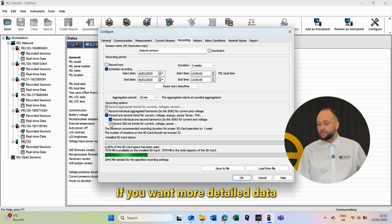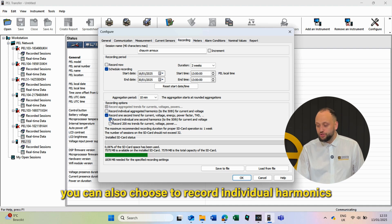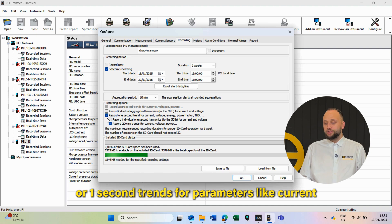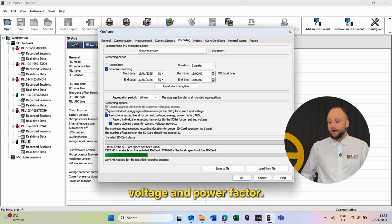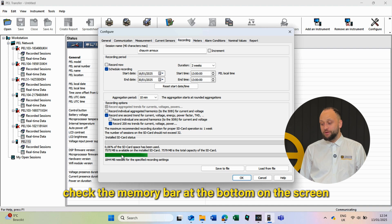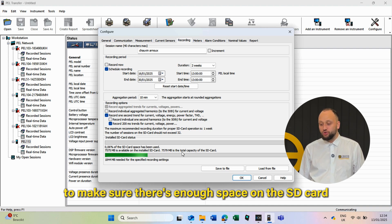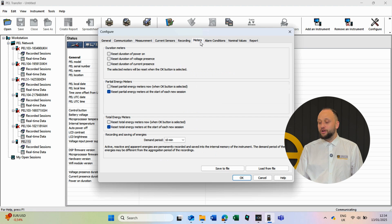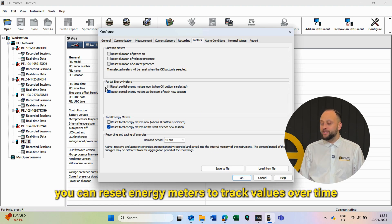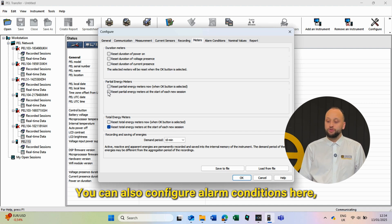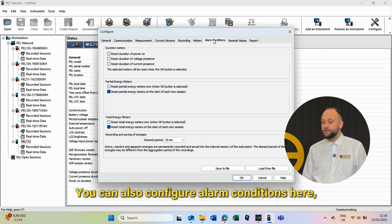If you want more detailed data, you can also choose to record individual harmonics or one-second trends for parameters like current, voltage and power factor. Before starting, check the memory bar at the bottom of the screen to make sure there's enough space on the SD card installed. Under the Meter tab, you can reset energy meters to track values over time and compare them with other equipment.